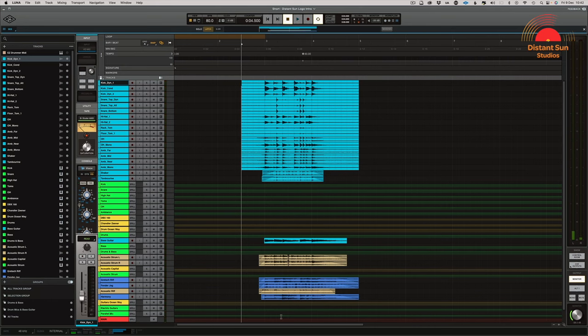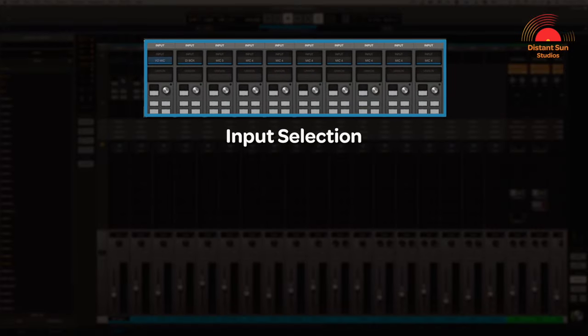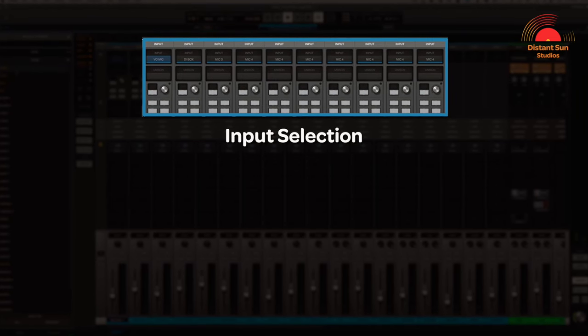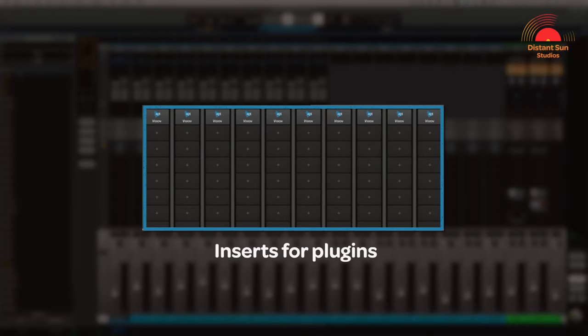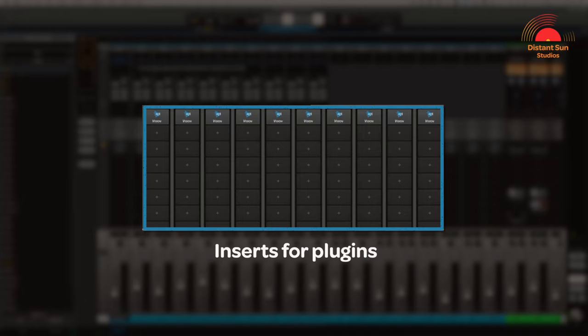If we jump straight into LUNA, on the face of it it looks pretty much just like any other DAW. Following the signal flow that starts at the top of the screen, we have the input selection for each track and insert slots for up to eight plugins on each track.